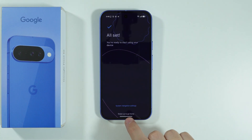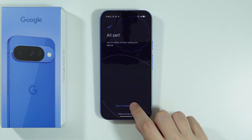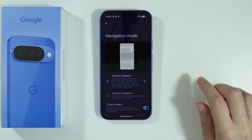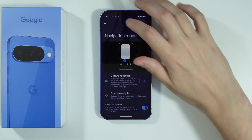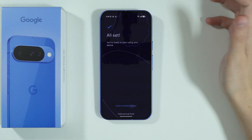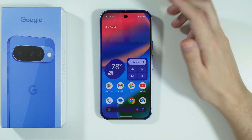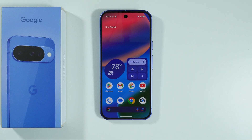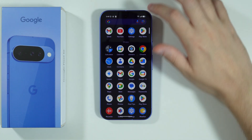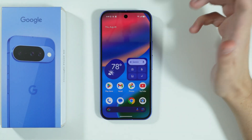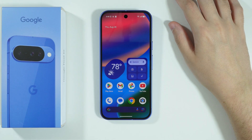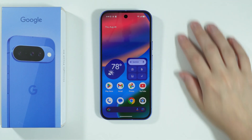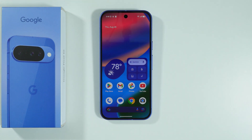If you actually want to use three-button navigation, we can choose system navigation settings here to choose something else. But that is essentially it. We can swipe up in order to go to the home screen. So now you can start using your phone as you wish. Thanks for watching — leave a like and subscribe.